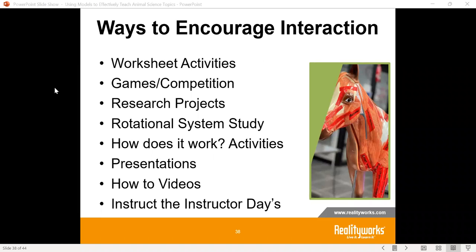Another great opportunity is for students to create their own presentations and how-to videos. Instead of you doing the teaching, let the students actually make presentations, make videos using the models, telling about what the different parts and pieces are. And my favorite is the 'instruct the instructor' day — instead of you teaching the students, you flip the classroom and have the students teach to you.